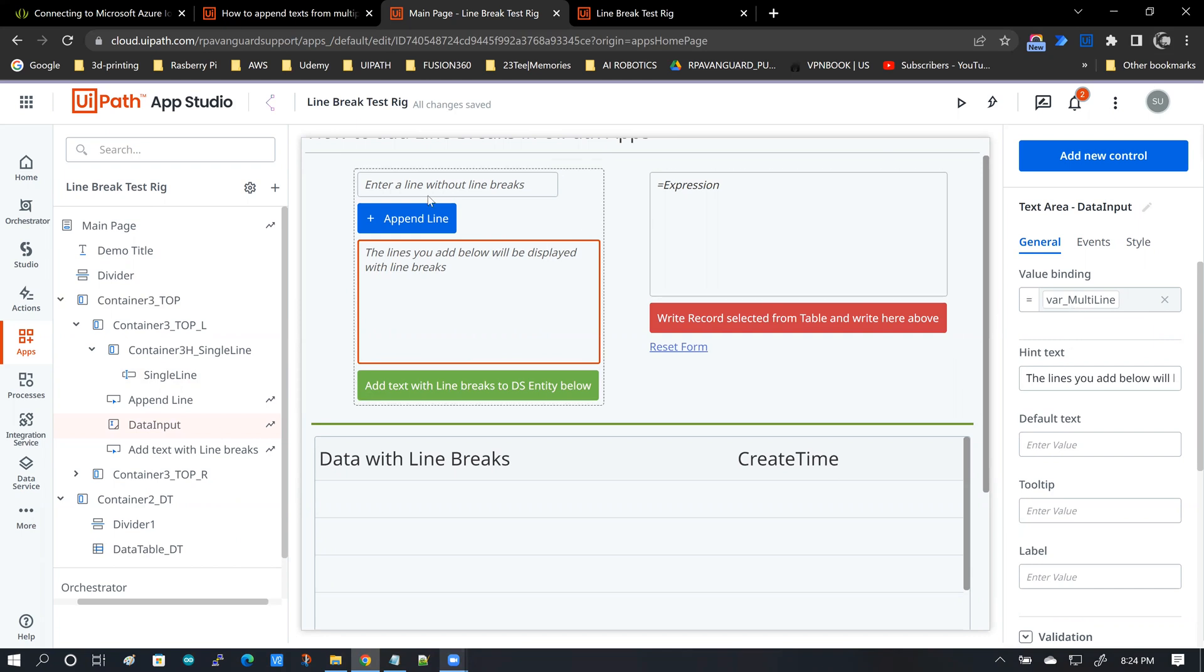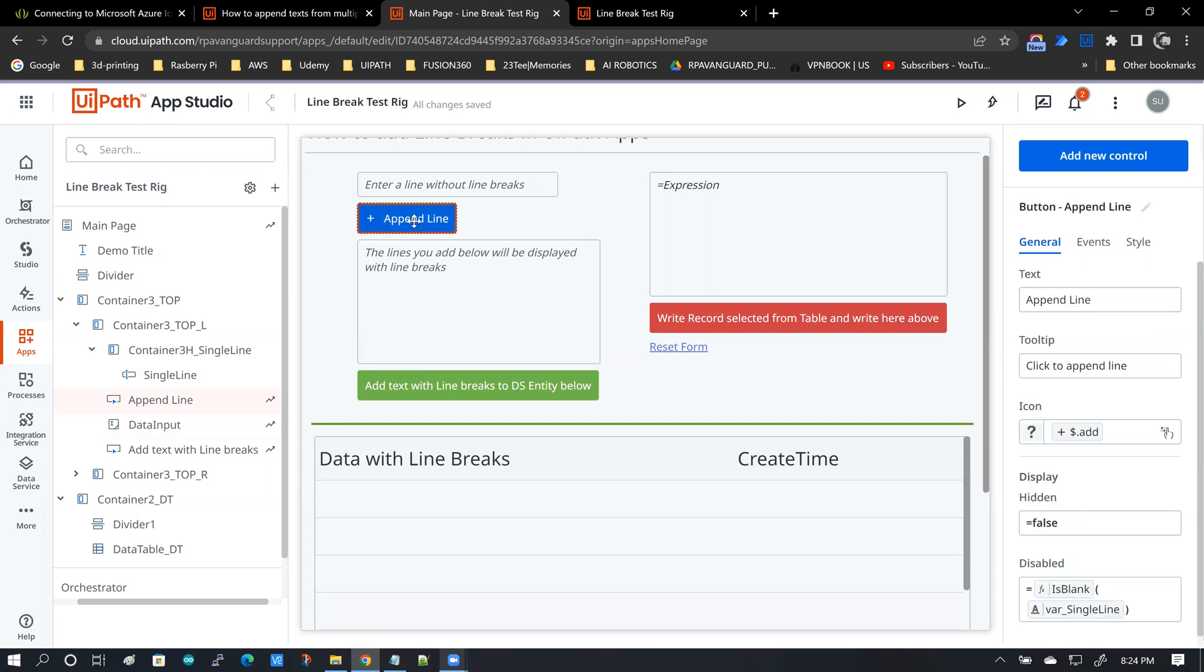What that means is several single line pieces of data are appended together with line breaks to make multi-line data. And in between the two is the append line button. And what the append line does, as you saw, is take the single line data and append it to the data that's already existing in this text area box.